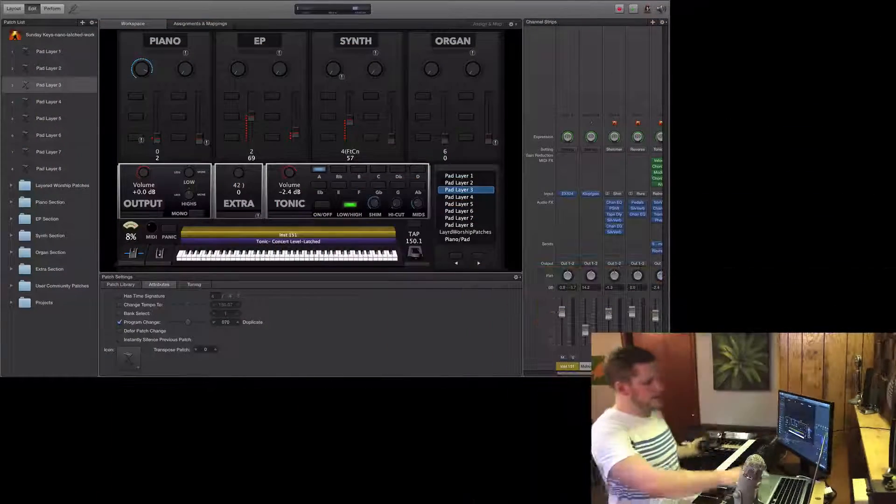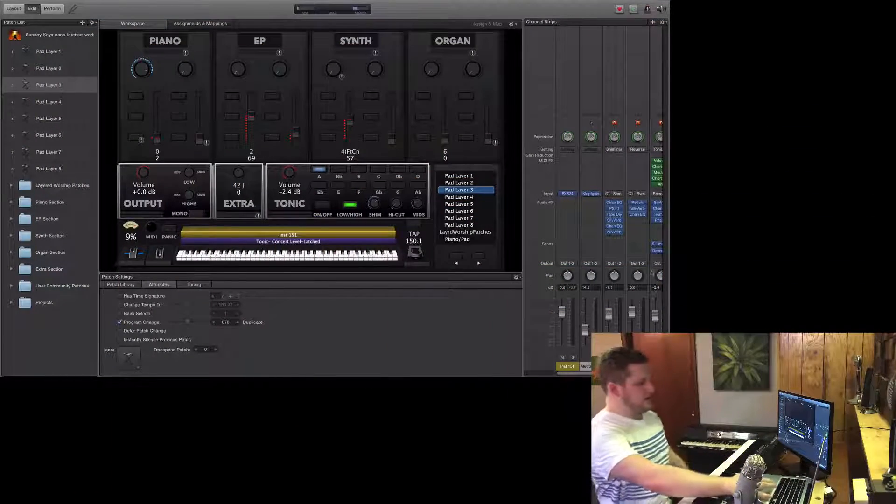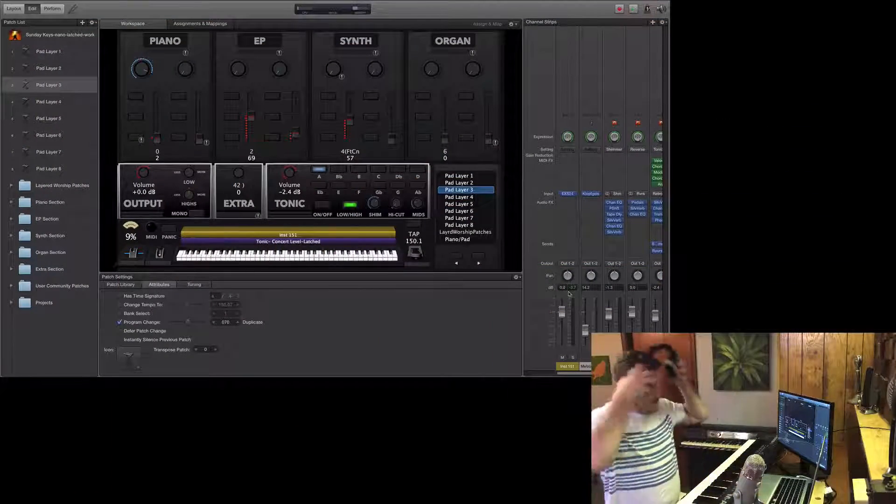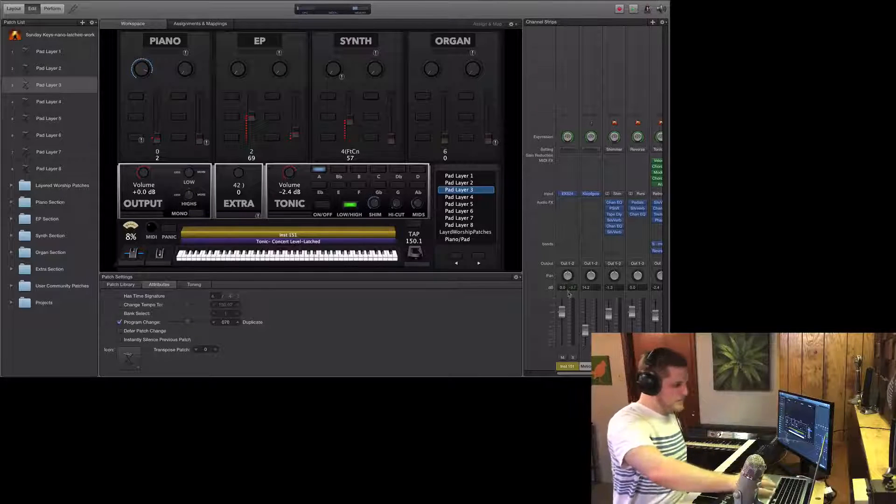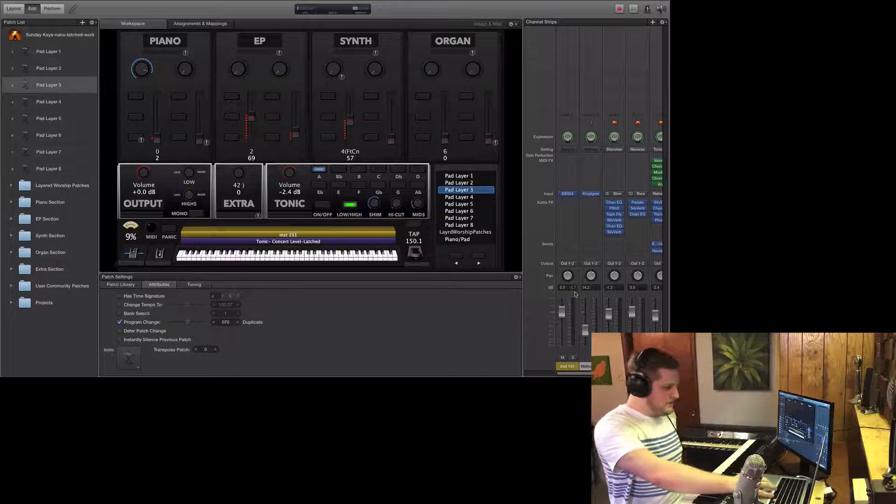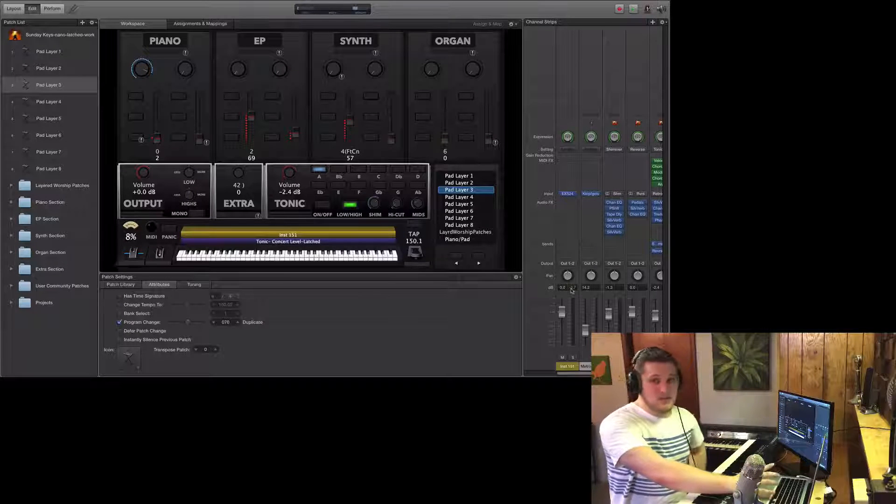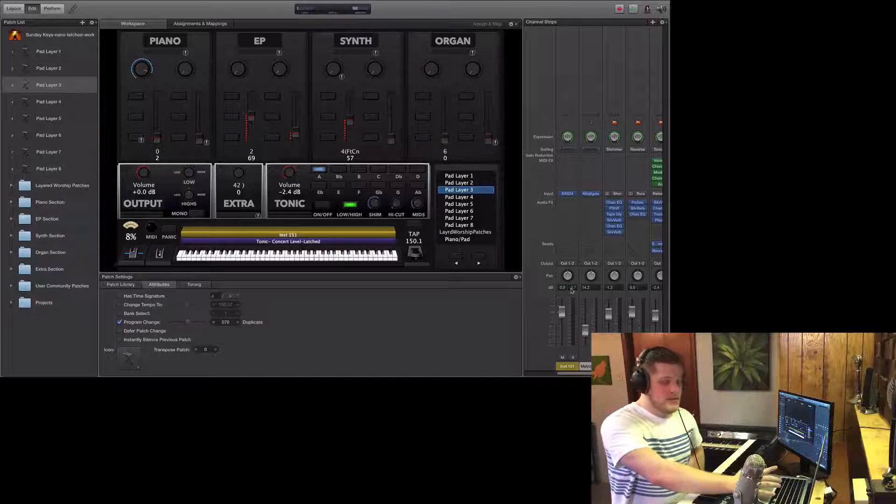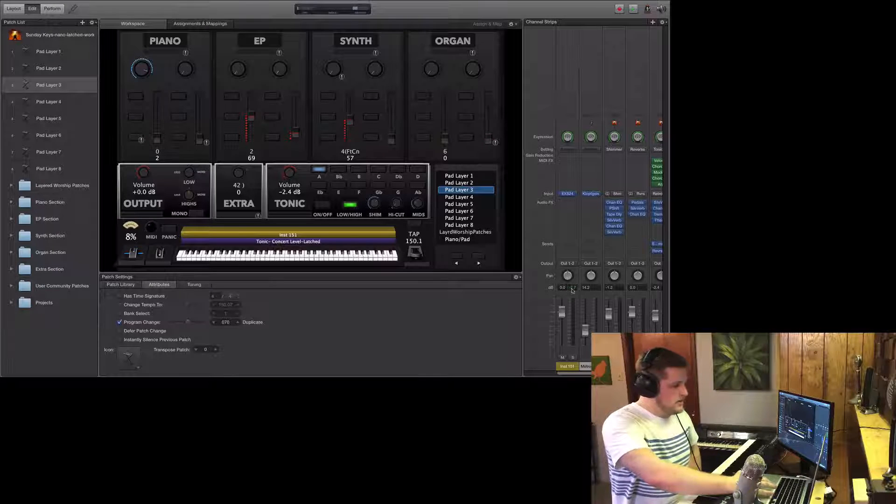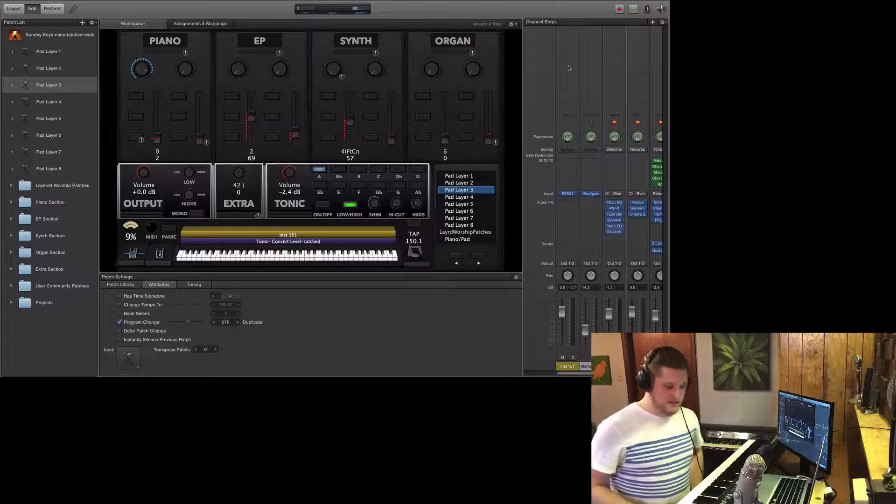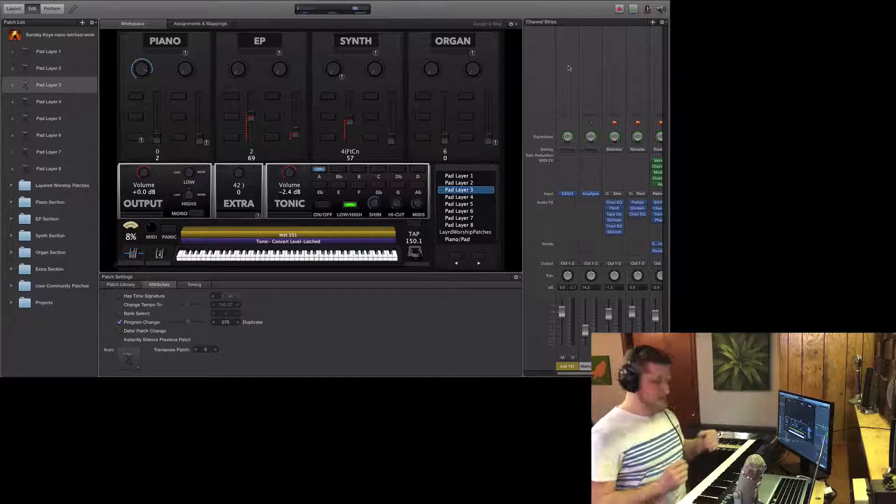The first thing I want to draw your attention to is here on the channel strip, see this little green number that says negative 3.7. This little green number is super useful because it tells you the maximum decibel level that that channel strip has reached.